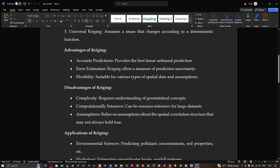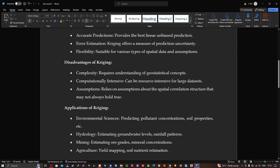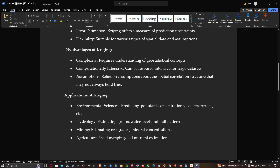The advantages of Kriging are that it is an accurate prediction method, provides the best linear unbiased prediction, and offers error estimation — a measure of prediction uncertainty. It also has flexibility, making it suitable for various types of spatial data and assumptions.